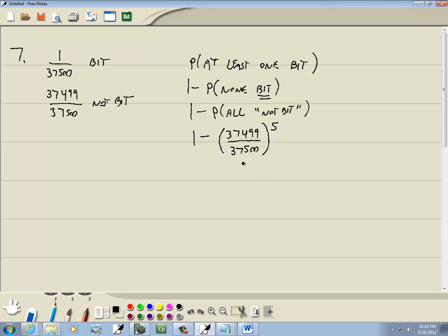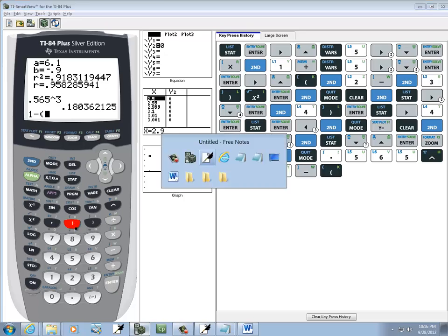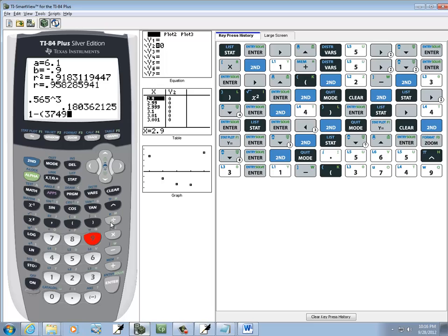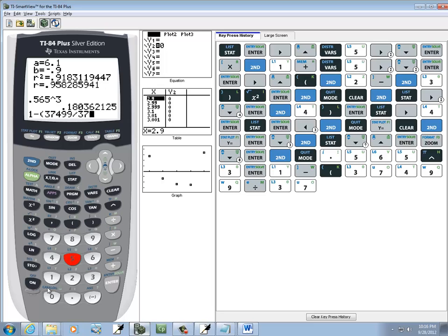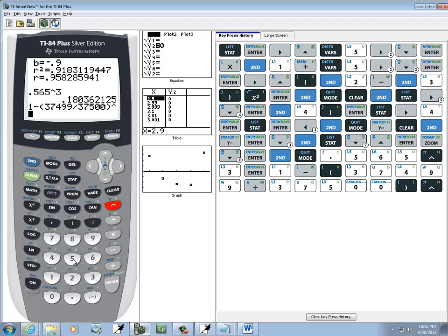Let's see what that gives us. So, one minus, beginning parentheses, 37,499, divided by 37,500, close parentheses, caret, five, enter.